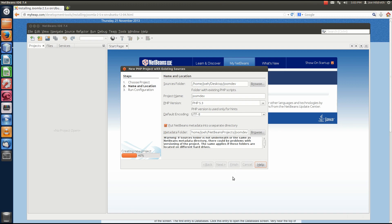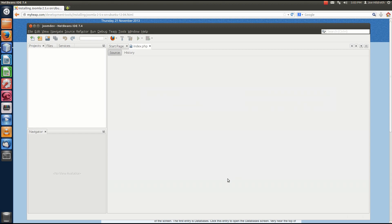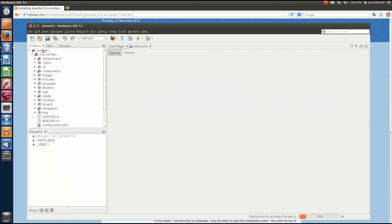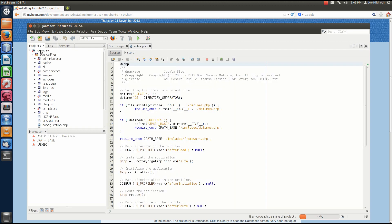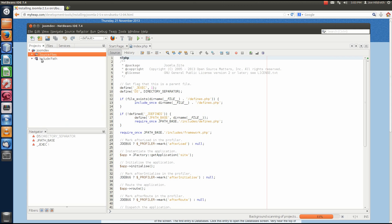Joomla will create the new project. Might take a little bit.